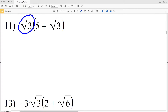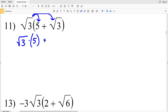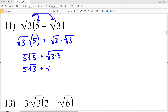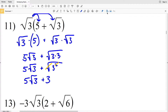For number 11, we're going to distribute the square root of 3 — it gets multiplied to both the 5 and the square root of 3. So we'll have the square root of 3 times 5, plus the square root of 3 times the square root of 3. That gives us 5 times the square root of 3 plus the square root of 3 squared. Since the square root of 3 squared is 3, our solution is 5 times the square root of 3 plus 3.